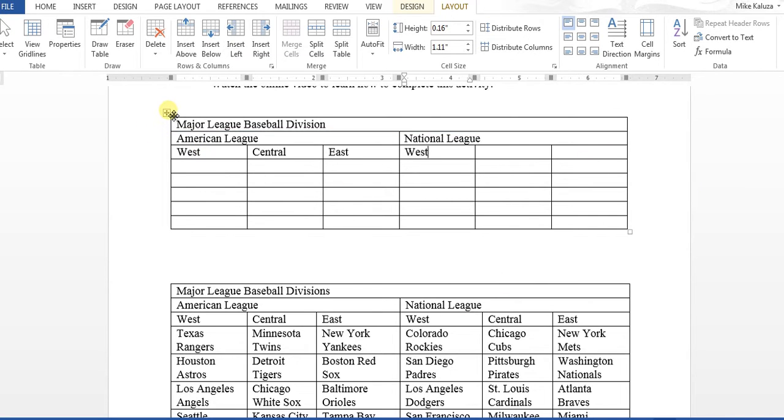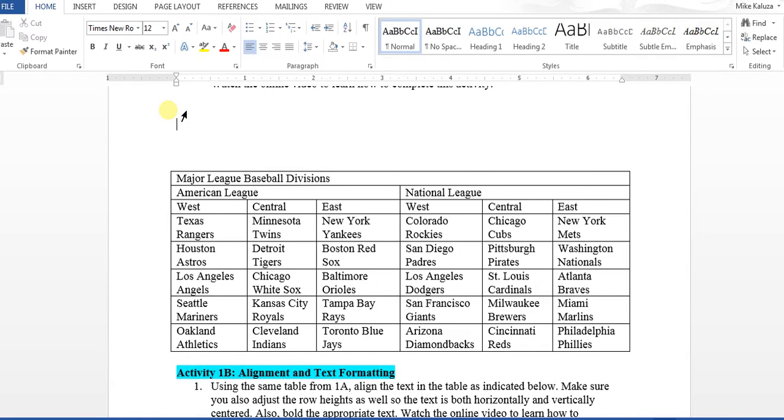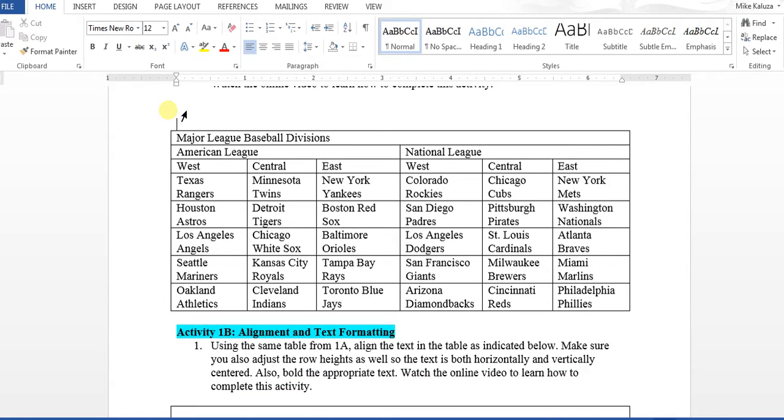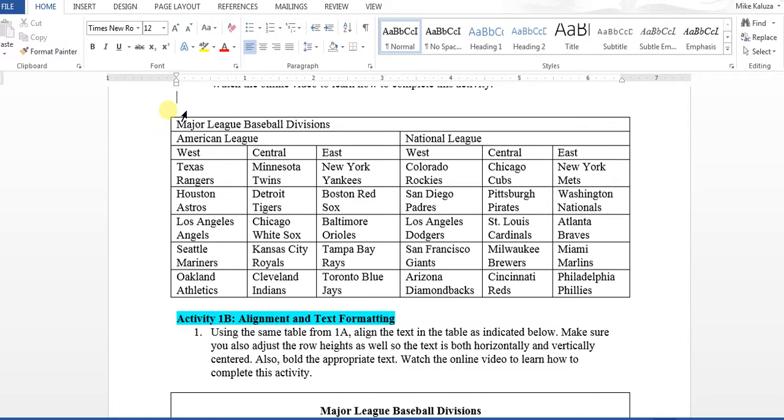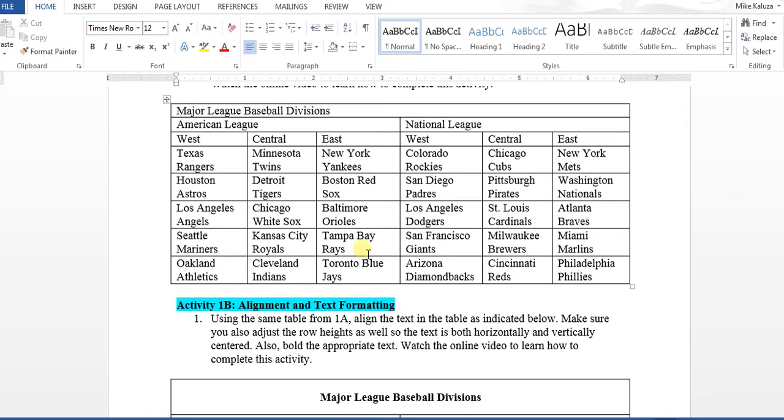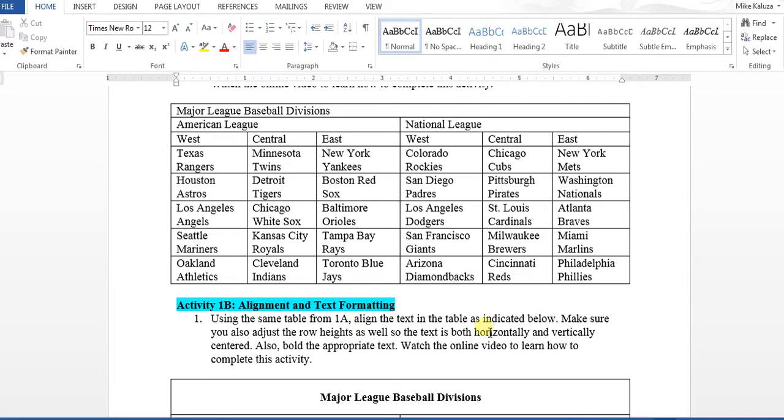Now that you have all that completed, you can pause this video if you want to type in all the information. Otherwise, you can move on to Activity 1B. The alignment and text formatting says: using the same table from 1A, align the text in the table as indicated below. Make sure you adjust the row heights as well so the text is both horizontally and vertically centered, and also bold the appropriate text.